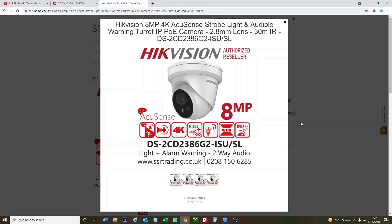All right then, so let me quickly show you the camera we're using today. We're using Hikvision's IP 8 megapixel 4K 2-way audio turret camera. A very popular camera amongst our customers. Excellent picture quality, good all-round features and now what we're going to do is show you how to stream it live.